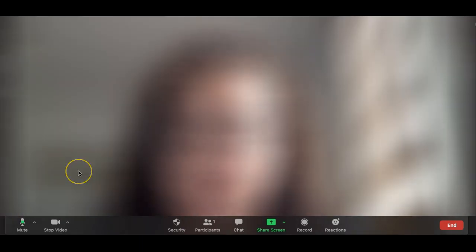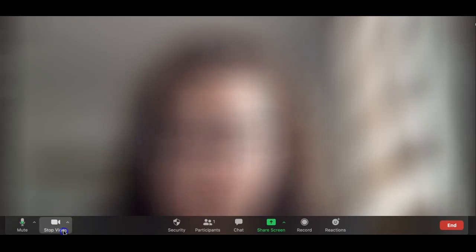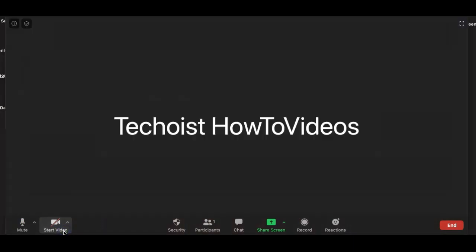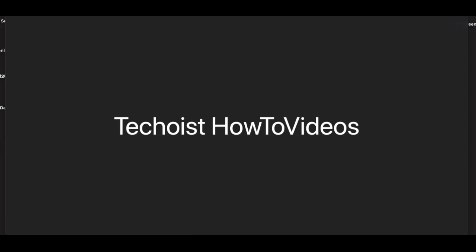You can switch to other microphones or speakers you may have connected to your computer. Next we have stop video. Stop video disables your video so other participants can no longer see you. It does not stop the meeting or mute you.